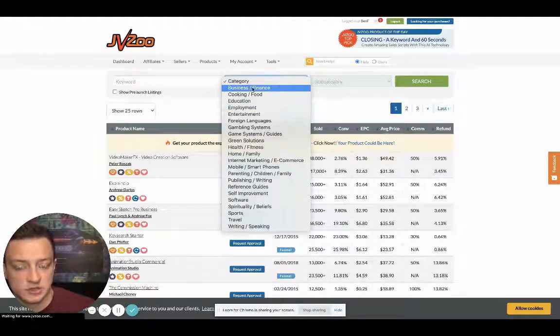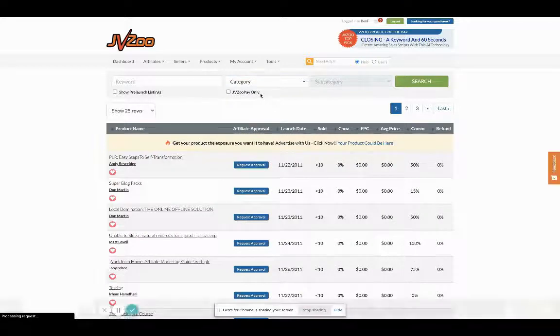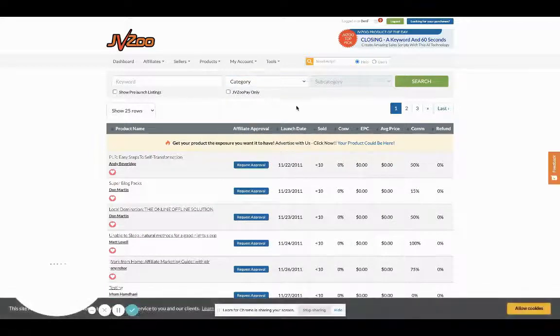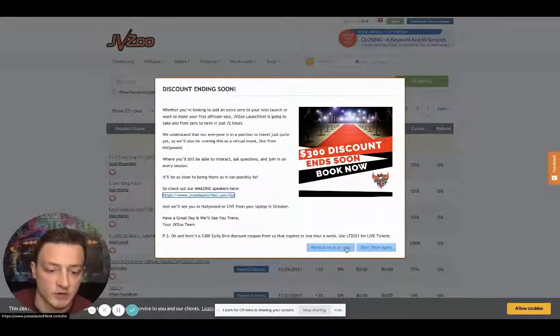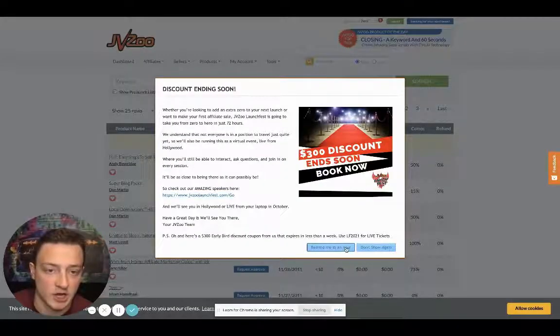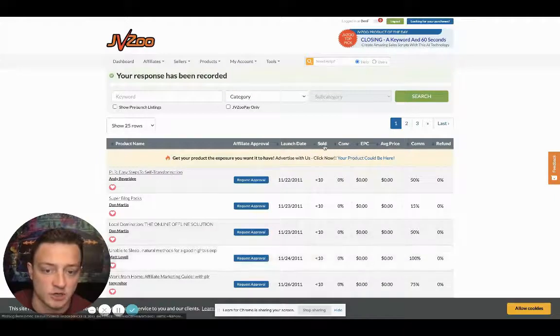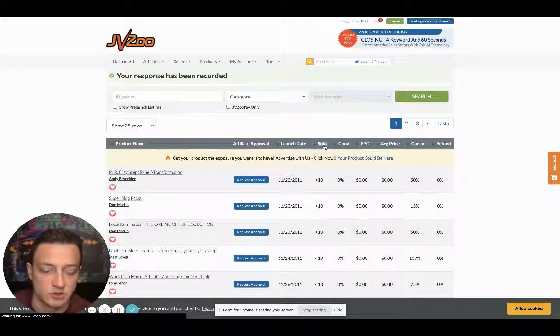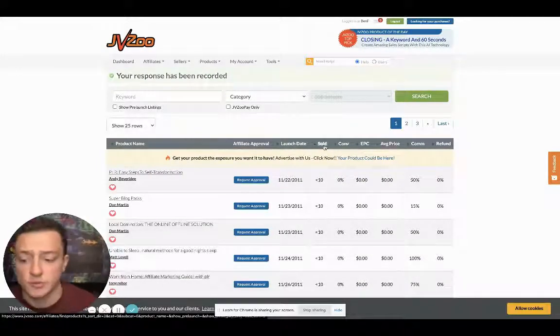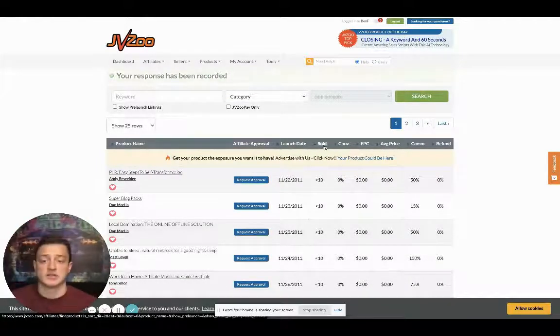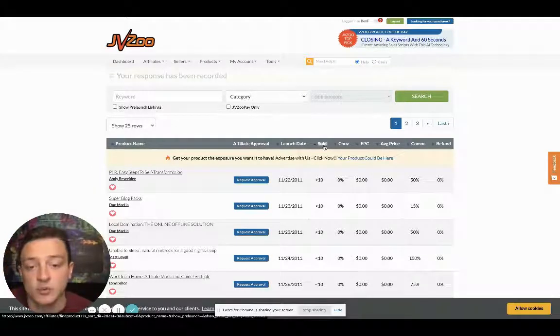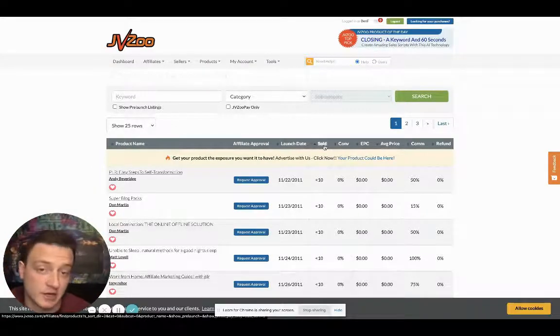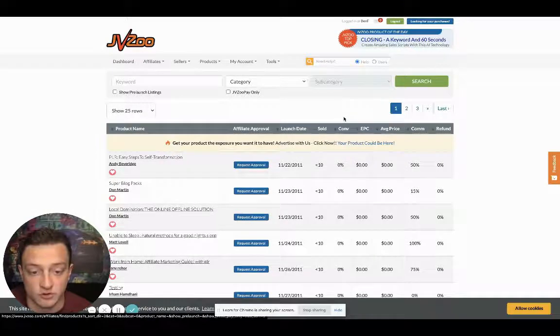We're going to go by sold. JVZoo should be working, I don't know why it's not working. JVZoo's got a lot of different niches. They were just delayed.